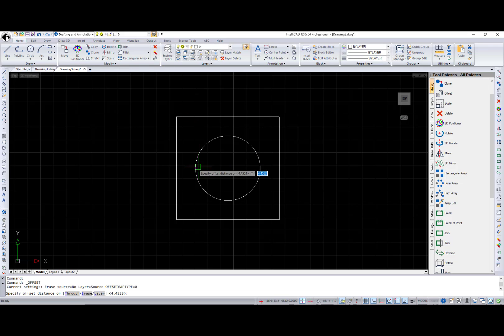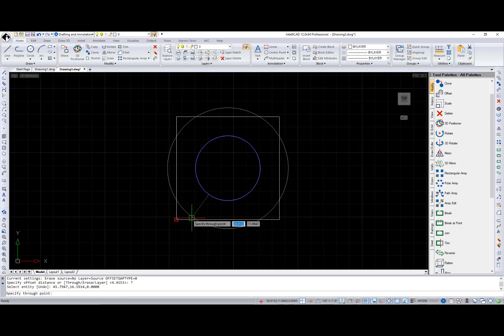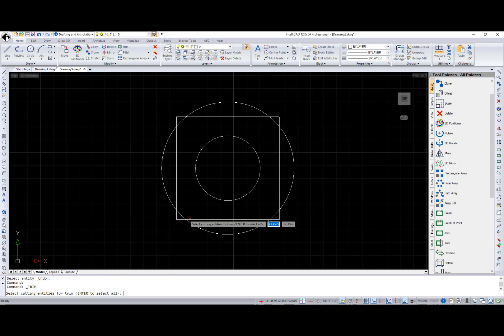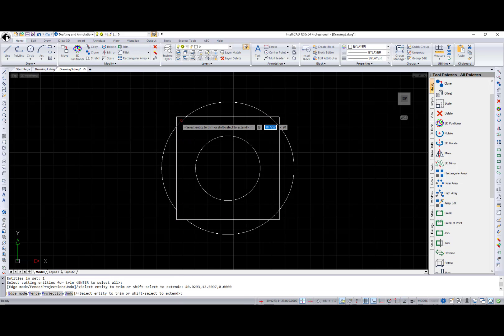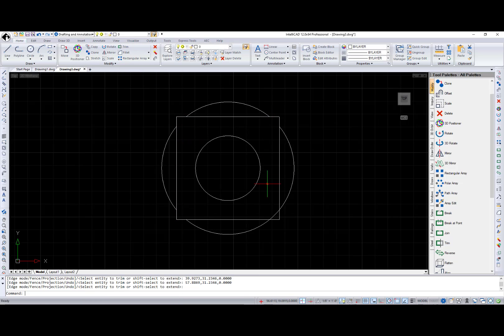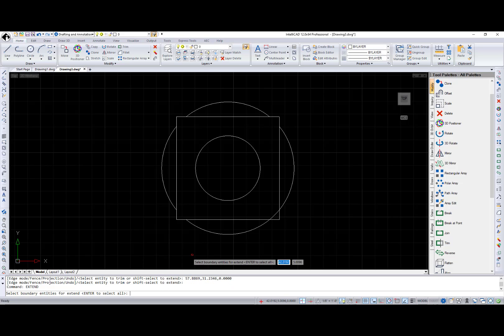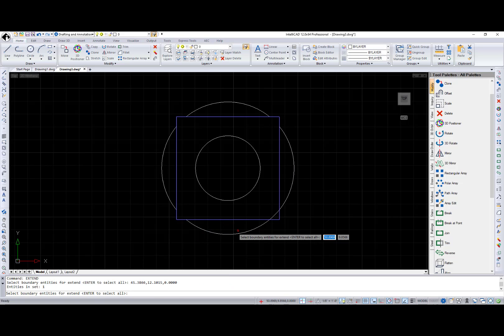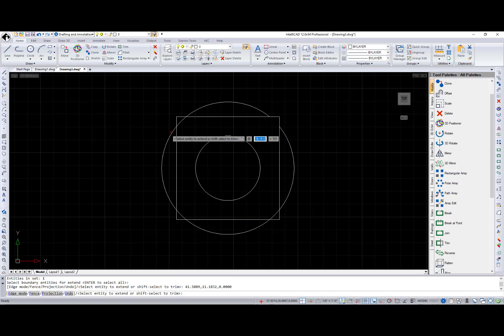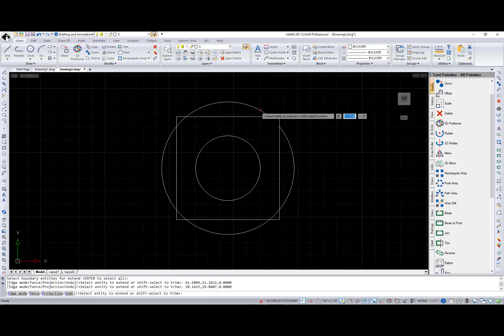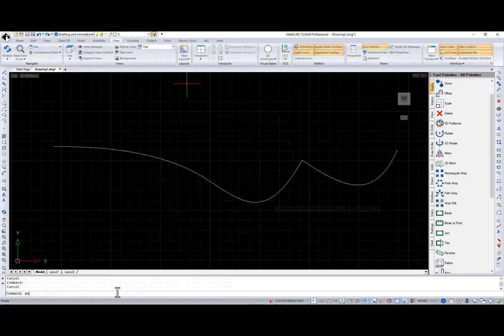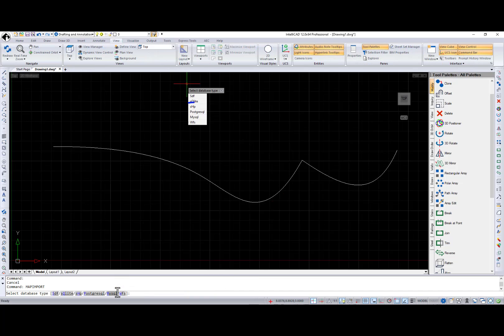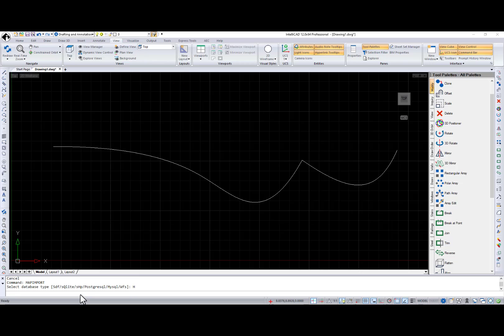And more enhancements. A new Preview feature is available for Offset, Trim, and Extend. That will show the command's result, then allow you to approve or not.